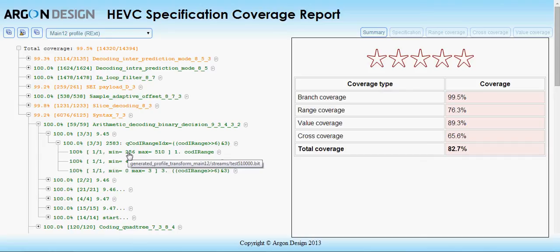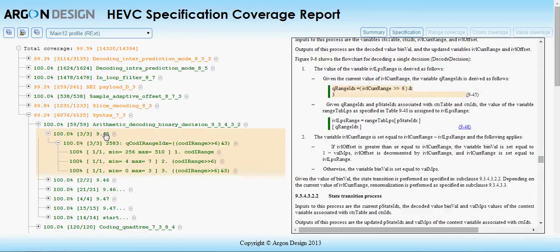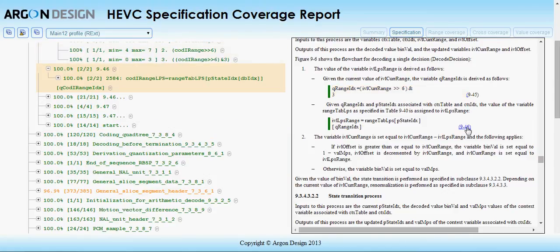A useful feature for developers is that the branch coverage view is linked to the specification, so that clicking on a coverage point brings up the appropriate part of the specification. This also works the other way.